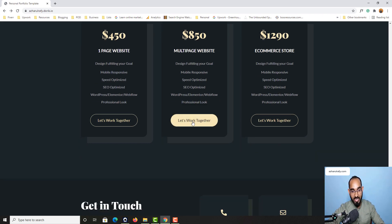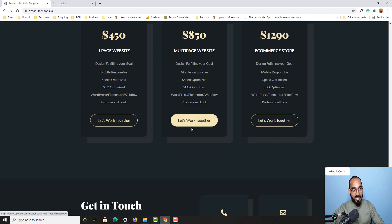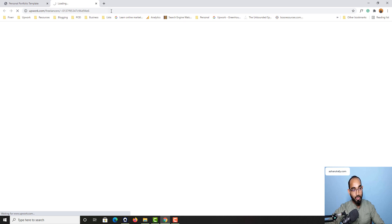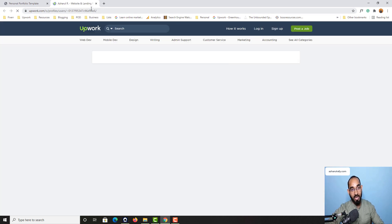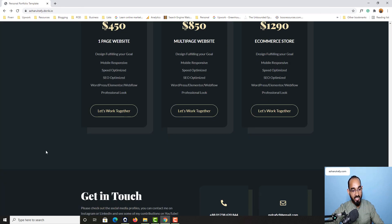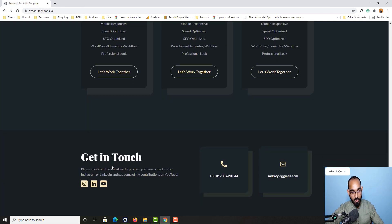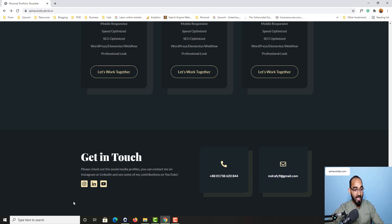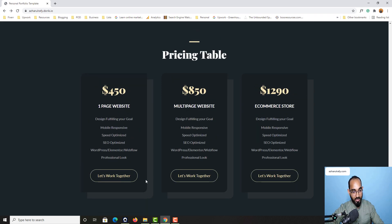And again if someone clicks on any one of these links they will be landed to a specific web page. For me it is my Upwork profile where they can hire me. Now if I take you back to the bottom of this page they will be able to find my phone number, email address to send me an email along with these social media icons.